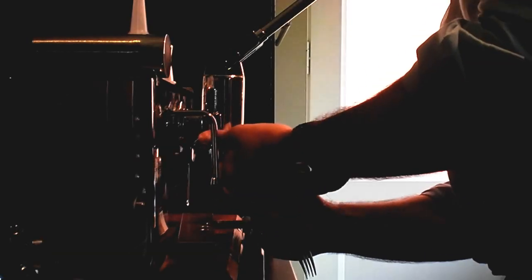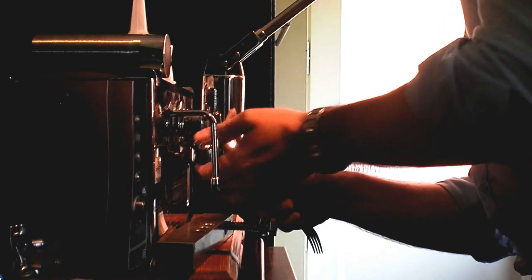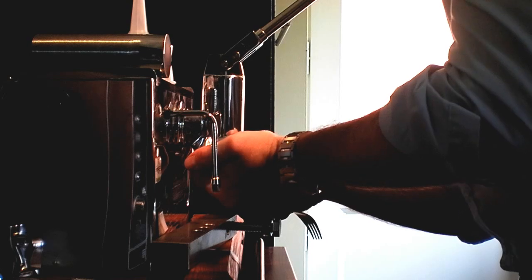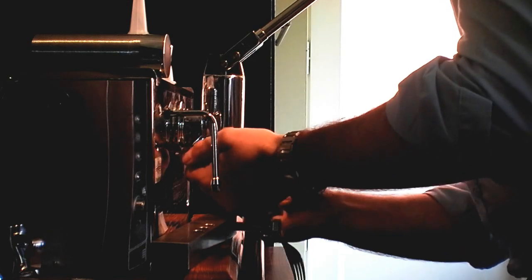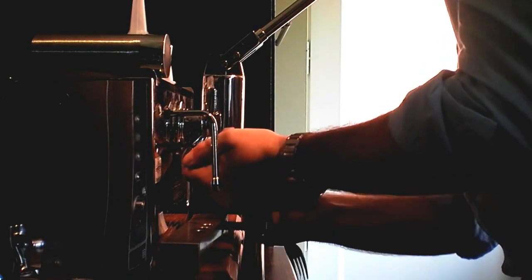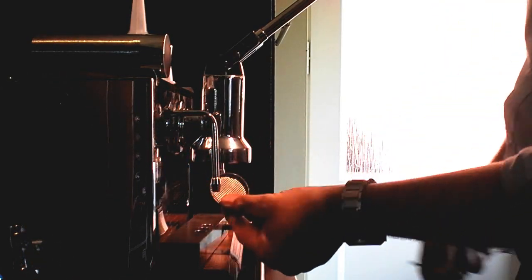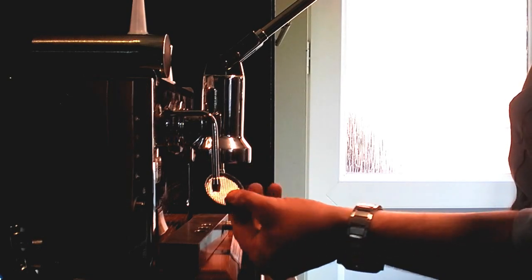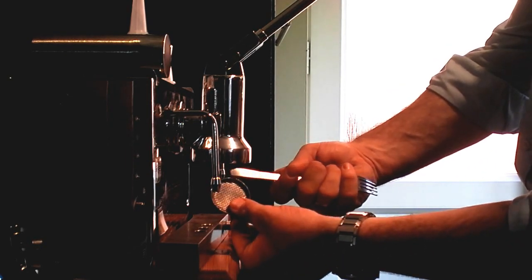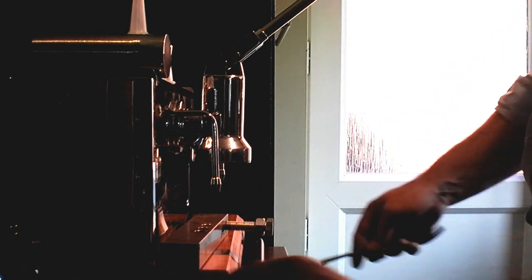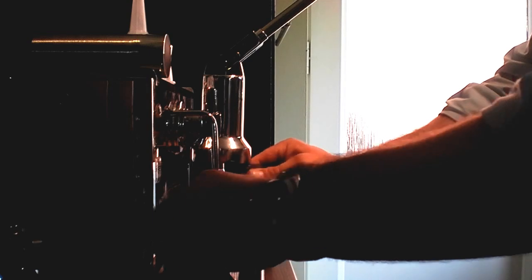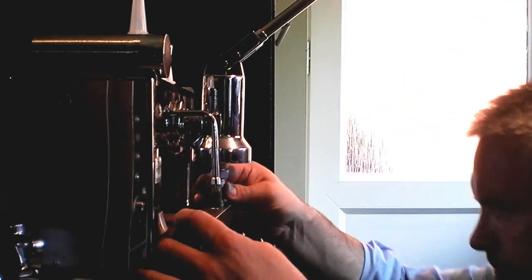So I take my trusty fork and just pop the filter screen out. It's not a hard job, it doesn't damage it at all with the end of a fork. I'll come back to the piston again.